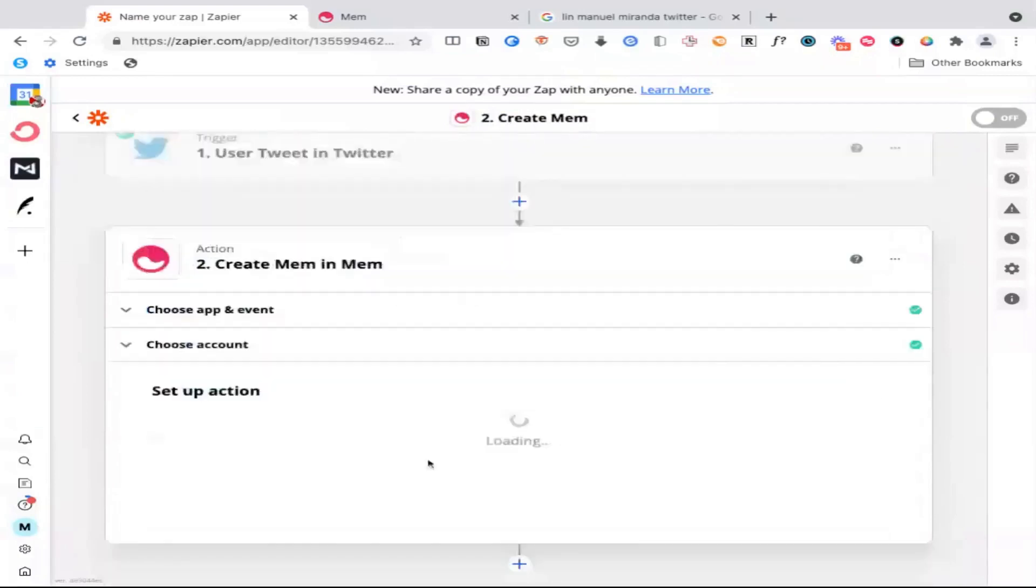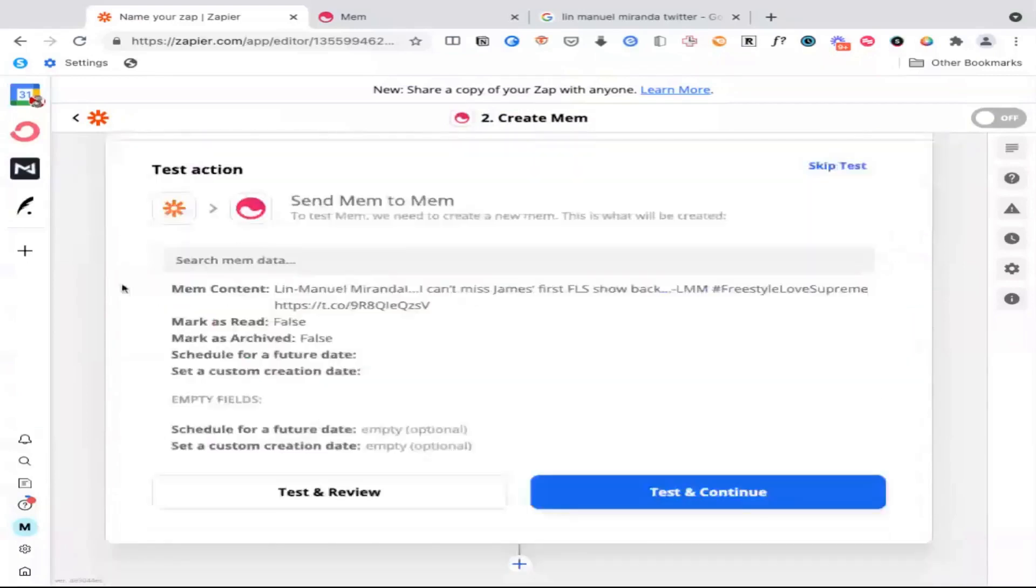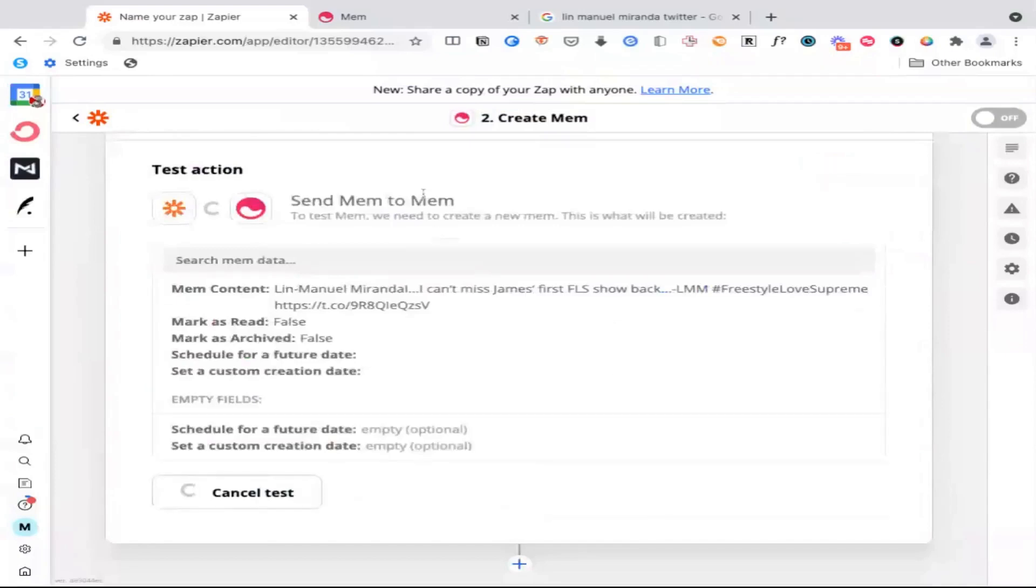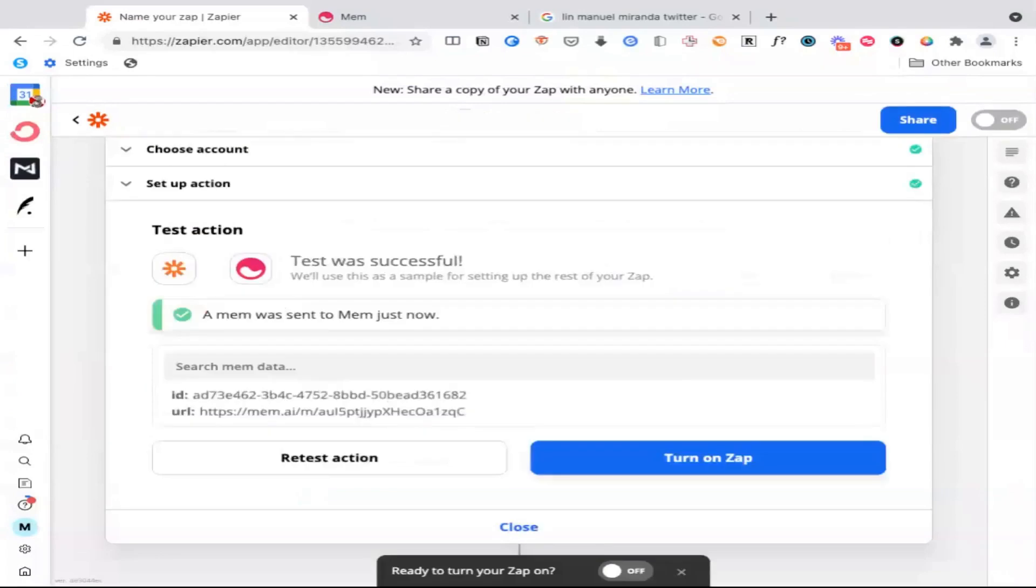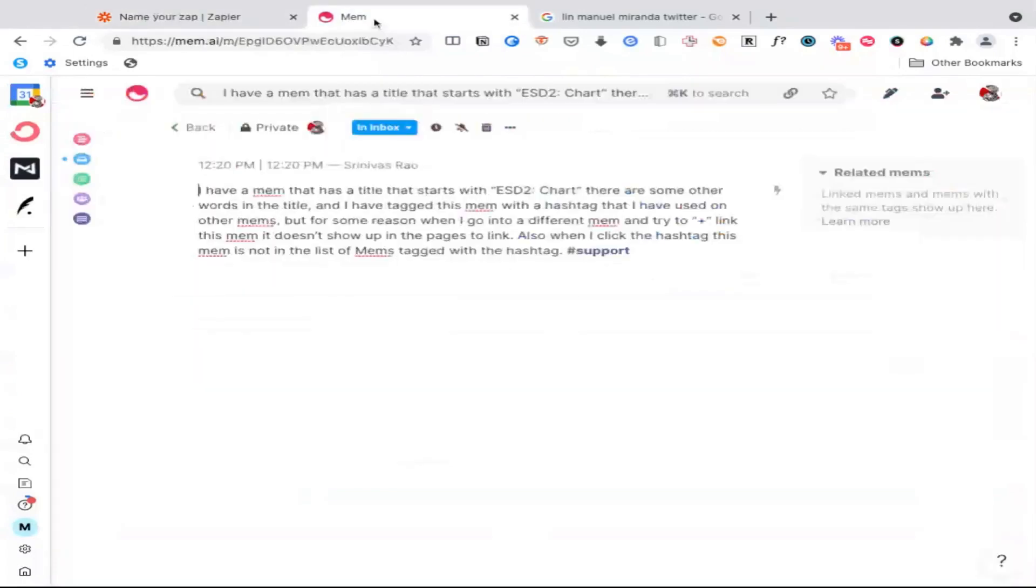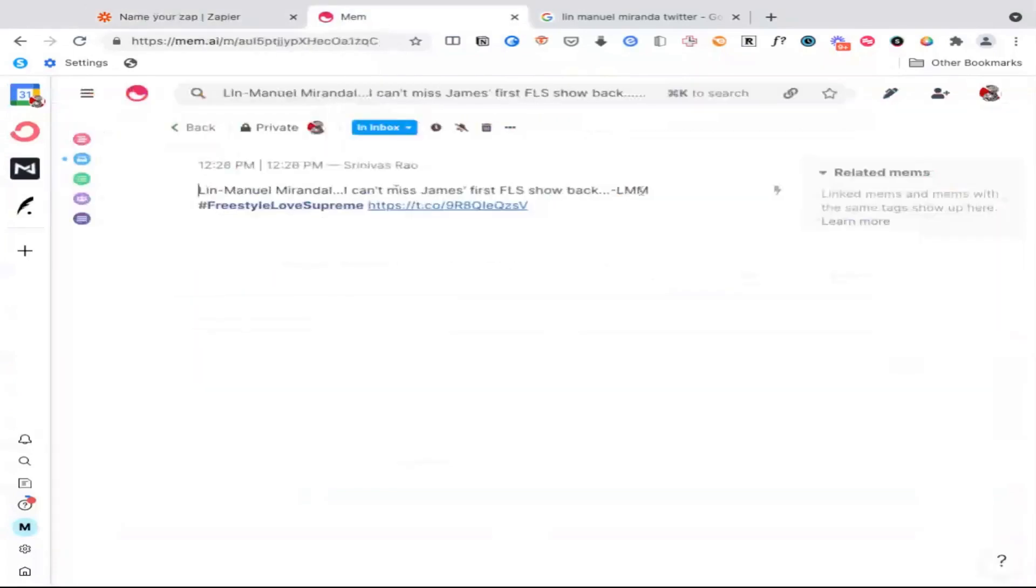And you'll see here that we know who this came from. And then if we press test and review, and we go back, you'll see here that I not only get Lin-Manuel Miranda's latest tweet, but I can also go see it on Twitter if I wanted to.